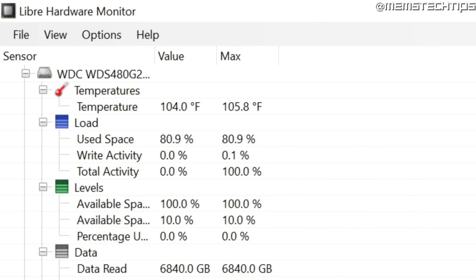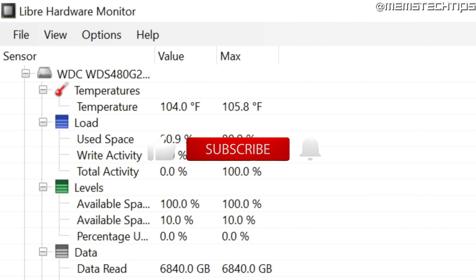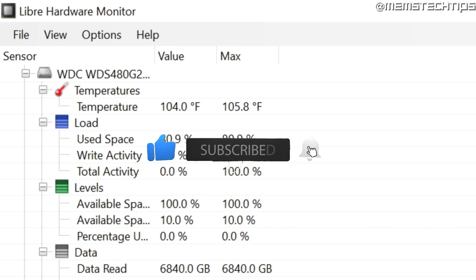That is how to check the temperature of your hard drive or solid state drive in Windows 10 and Windows 11. I hope this guide's been helpful. Remember to like the video and subscribe to the channel. I'll see you in the next one.